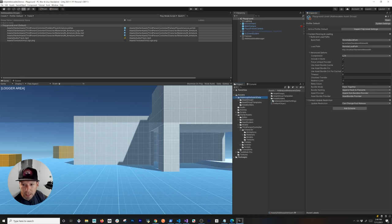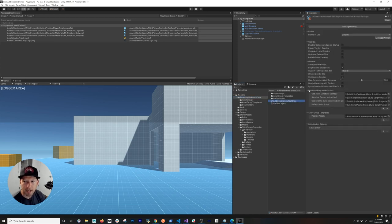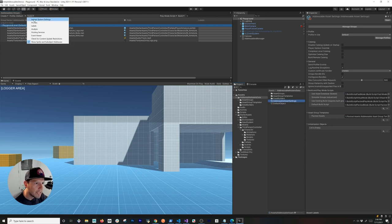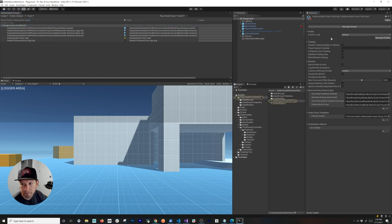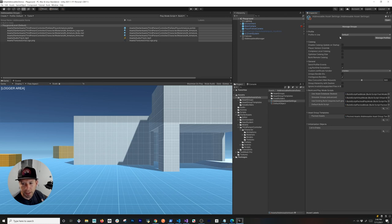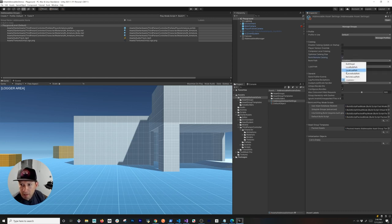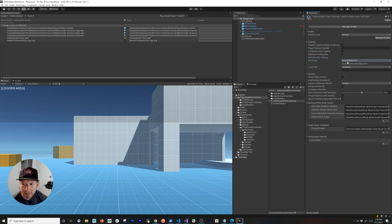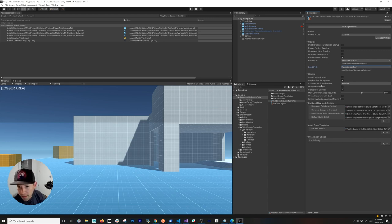If you click on Addressable Asset Settings, there are a couple more settings to look at. You can access it through the folder or by clicking Inspect System Settings. The Profiling setting determines which profile will be used to load different settings. The key things to change here are: make sure you enable Build a Remote Catalog, and set the Remote Build Path and Remote Load Path here as well. That way, when this catalog is built, it will use a remote catalog — which is the whole beauty of using addressables.